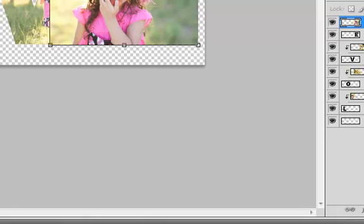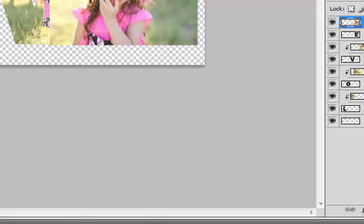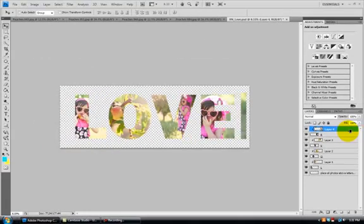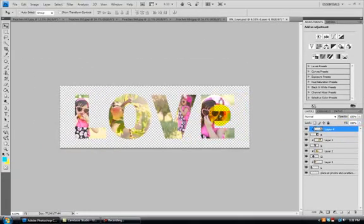Again, to create the clipping mask, put my mouse in between the two layers that I want to clip together. Alt. Left click. And that looks pretty good.